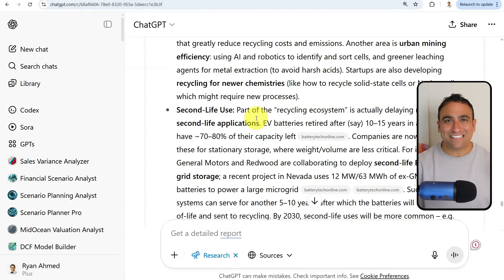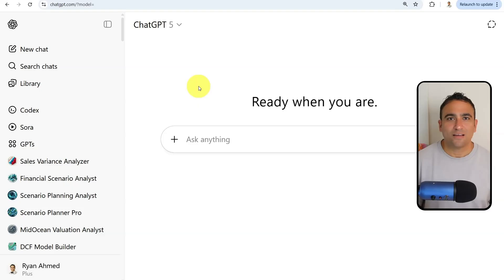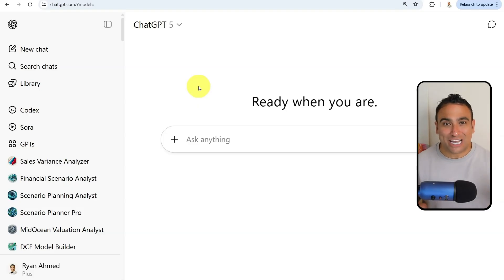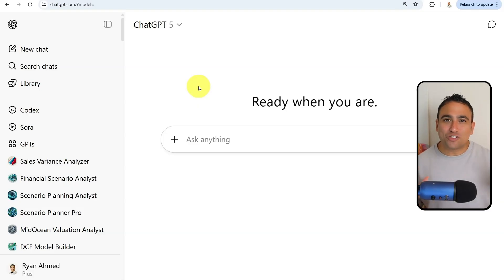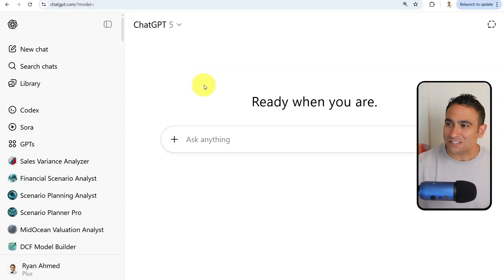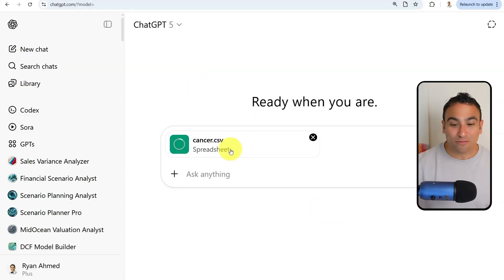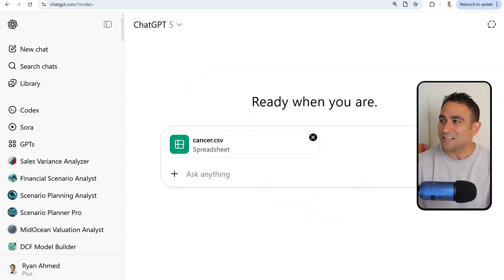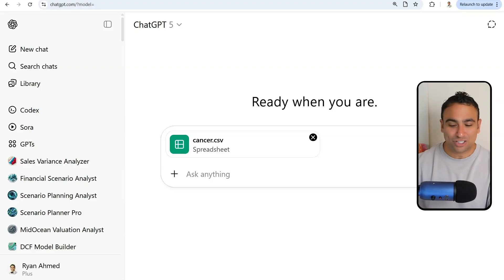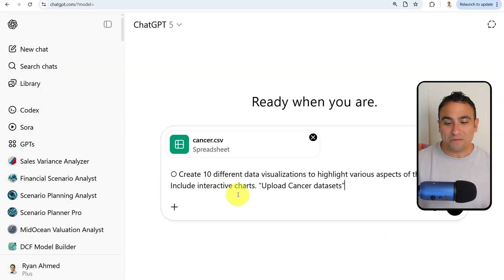The next feature that I would like to share with you available in ChatGPT-5 is the ability to perform advanced data analysis. Here I've got sample datasets, it's called cancer dataset.